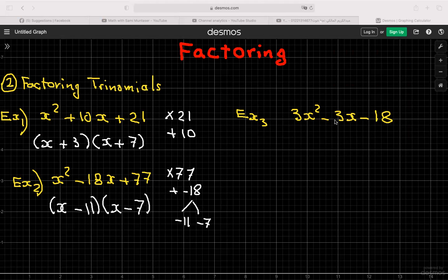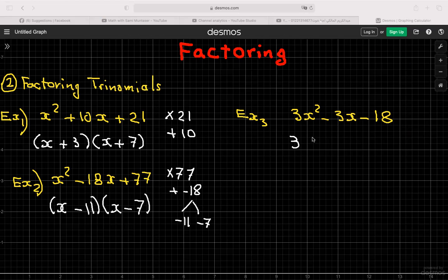In the next example, there's a coefficient in front of x². The first thing you always do when factoring anything is check: do we have a greatest common factor? If we do, take it out first. Here, we can factor out 3, so 3x² − 3x − 18 becomes 3(x² − x − 6).